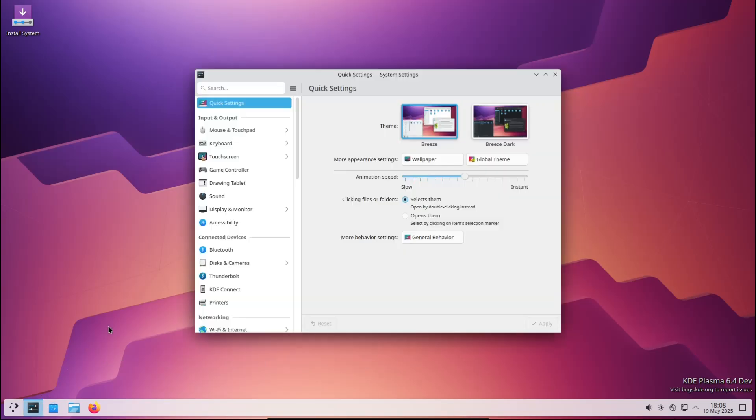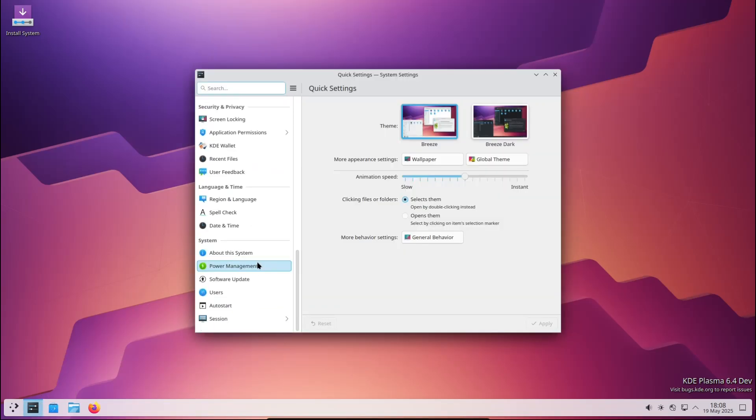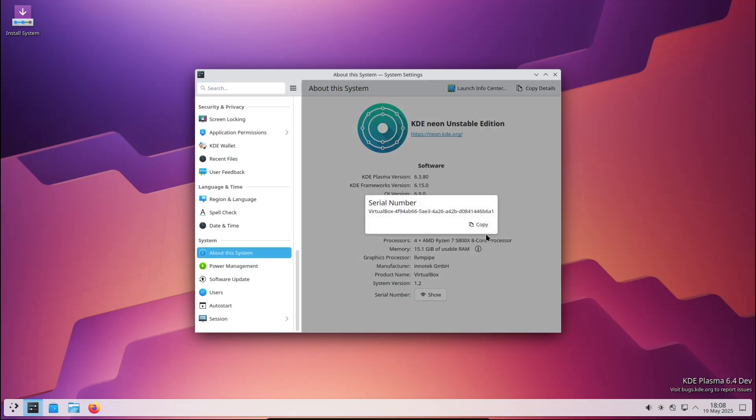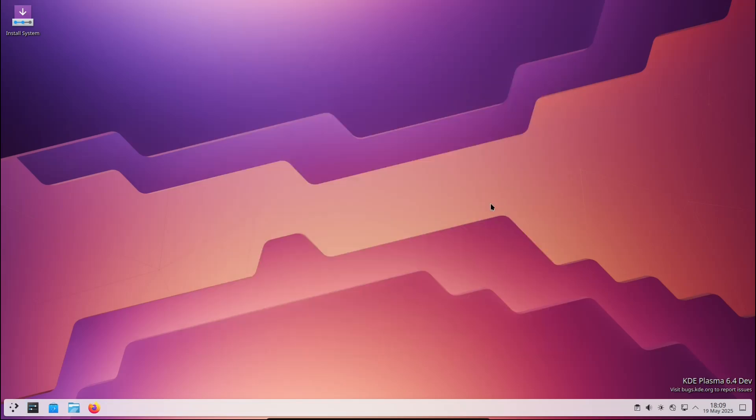Hey everyone, welcome back to Linux Network. I'm really excited about today's video because we've got some fresh news from the world of Linux and open source software. The KDE project has just released the beta version of KDE Plasma 6.4.